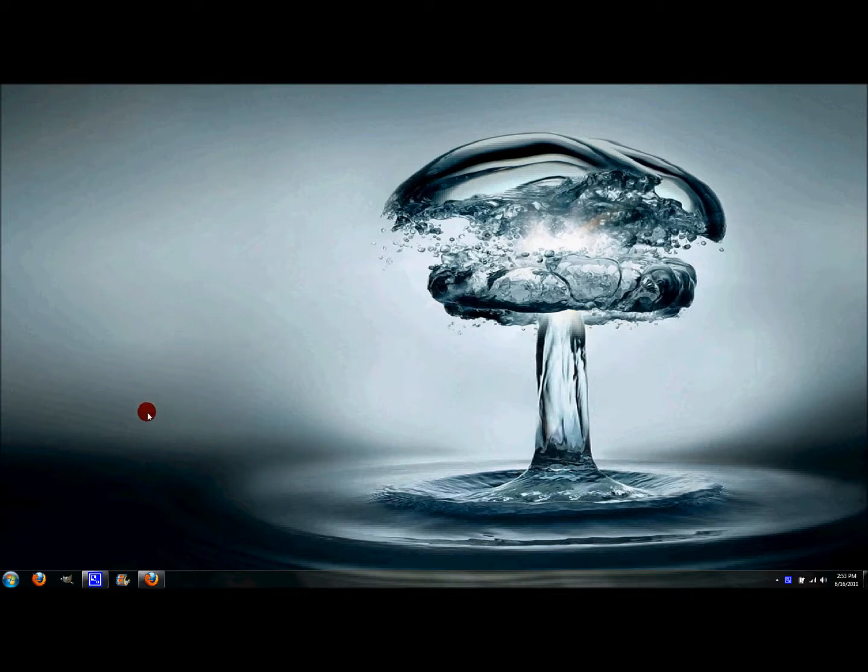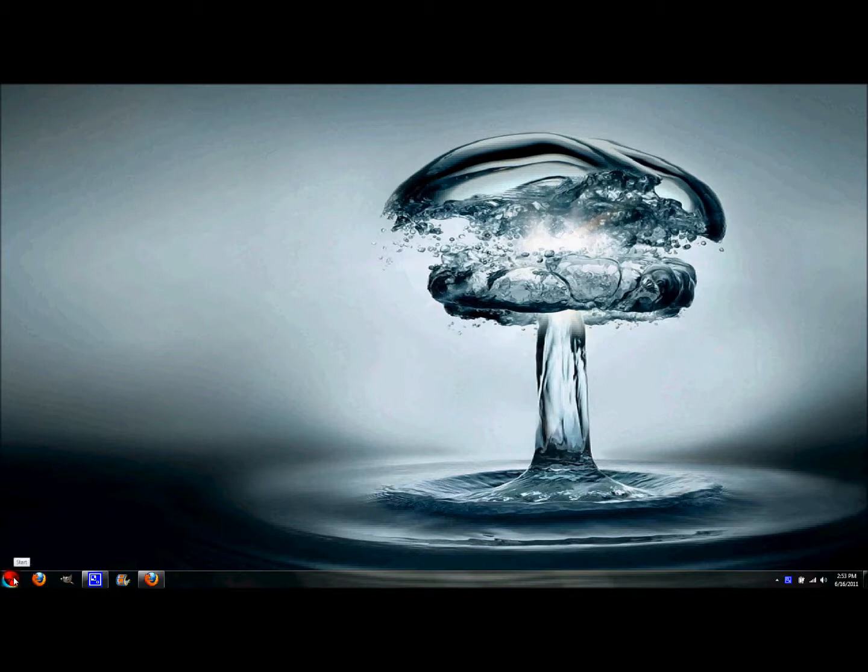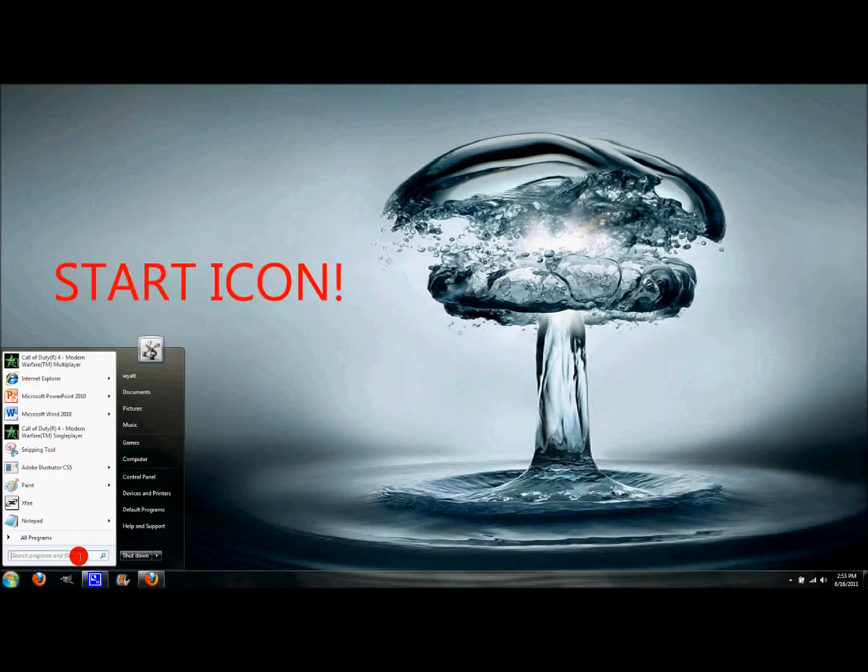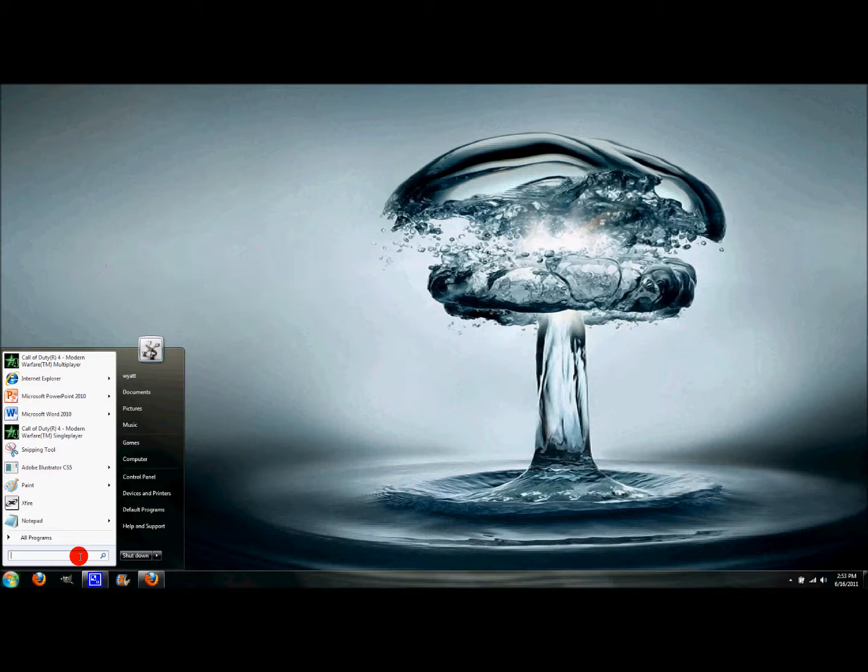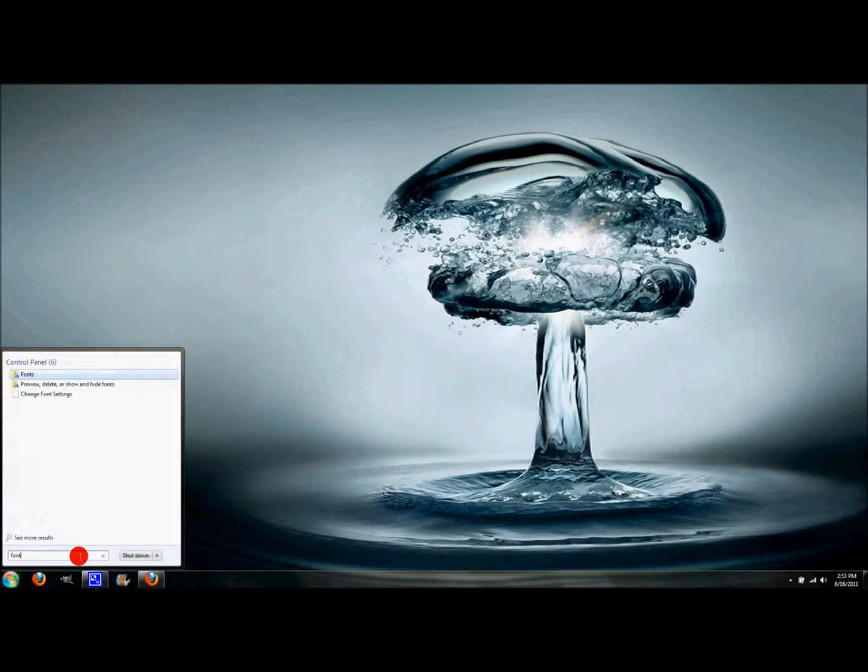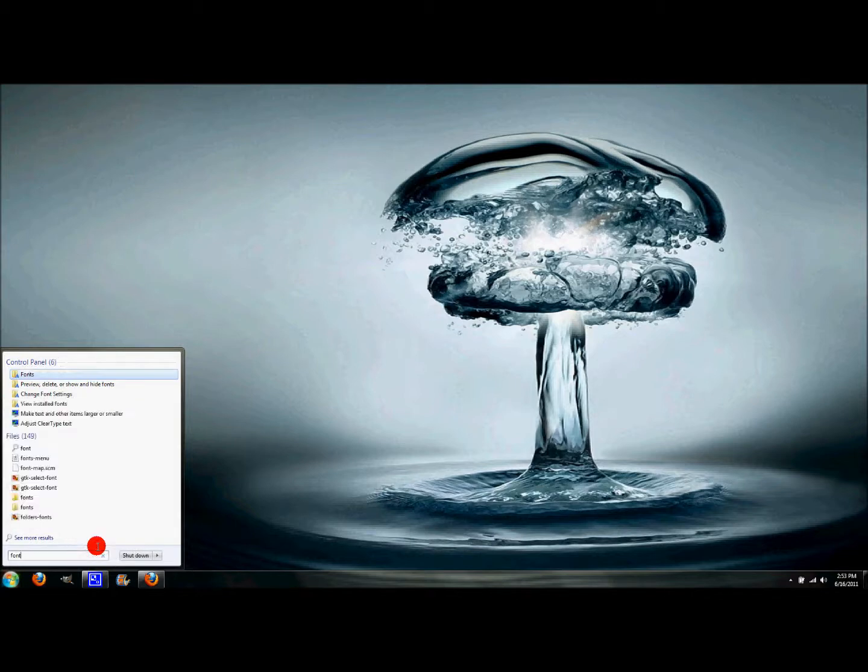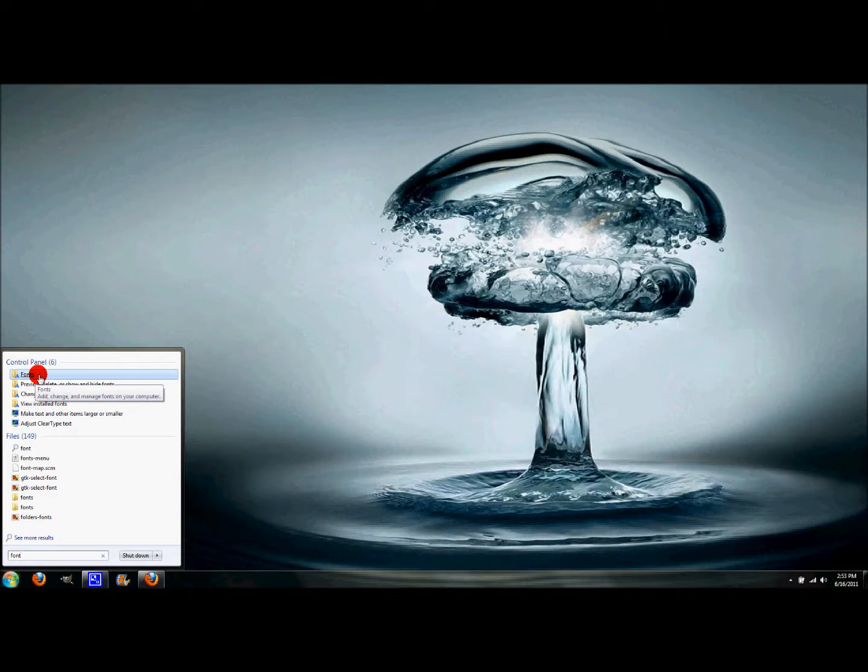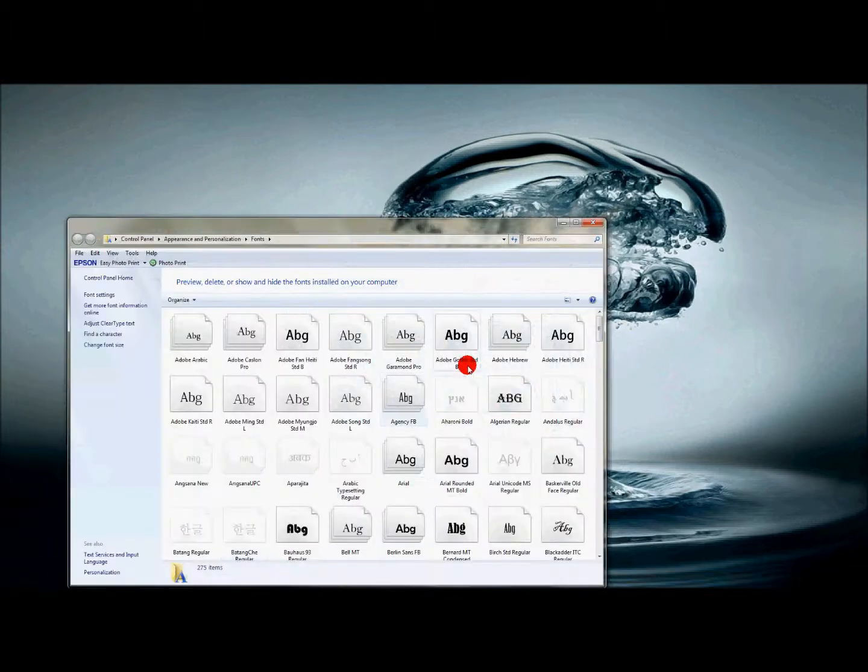First, what you want to do, and note that I do have Windows 7, is click your search button and type in the search bar 'font' or 'fonts', and then you'll see fonts. Just click fonts and then this box will appear, and we'll minimize that because we'll need that later on.